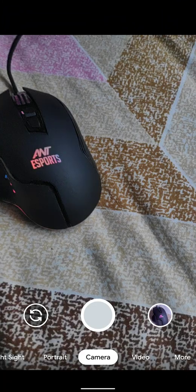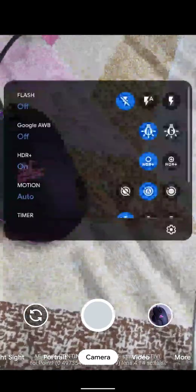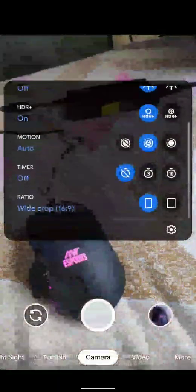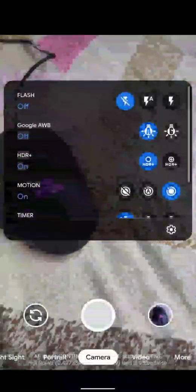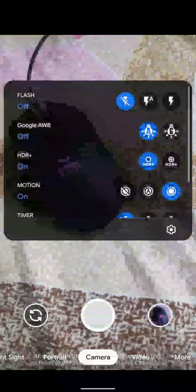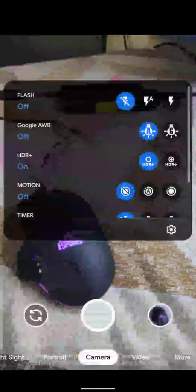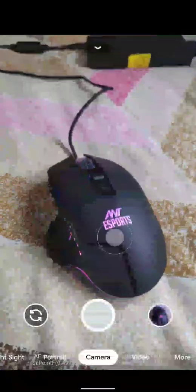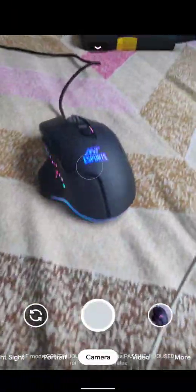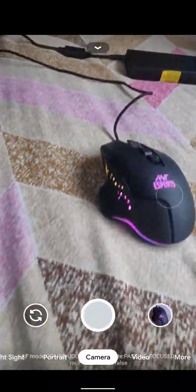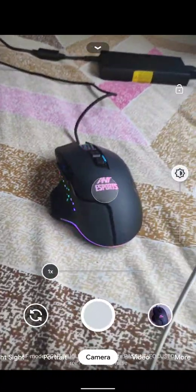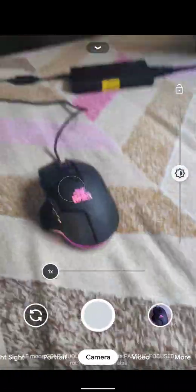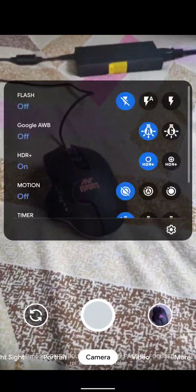In the camera, there are other options like motion tracking and motion photos. Motion photos work, motion tracking works well. Let me show you. As I focus on it and then move it, you can see that the focus is still on the mouse. Even when moving the camera, the focus isn't moving away.